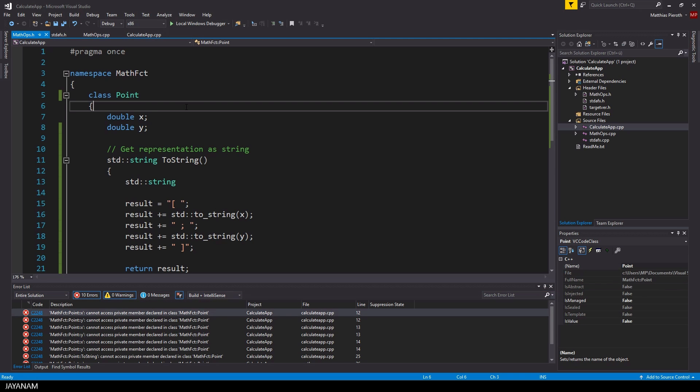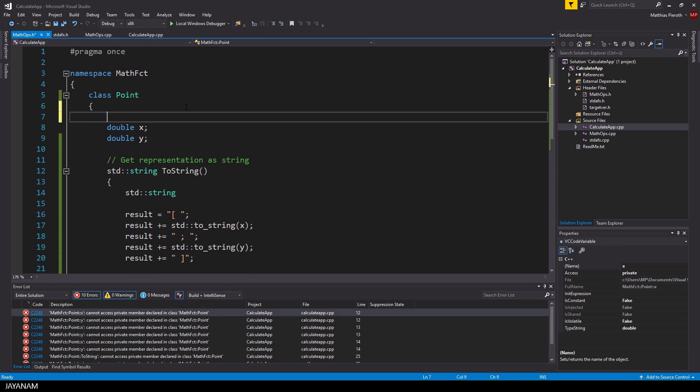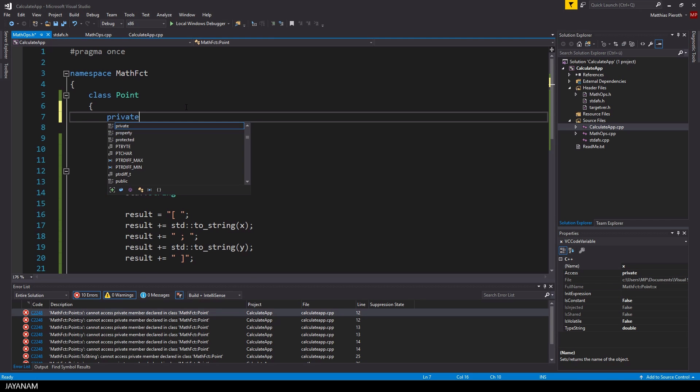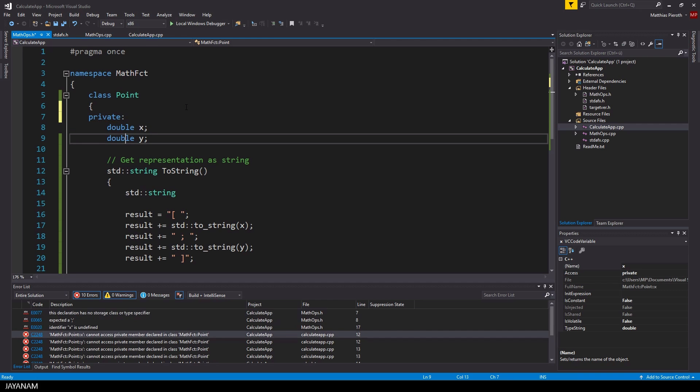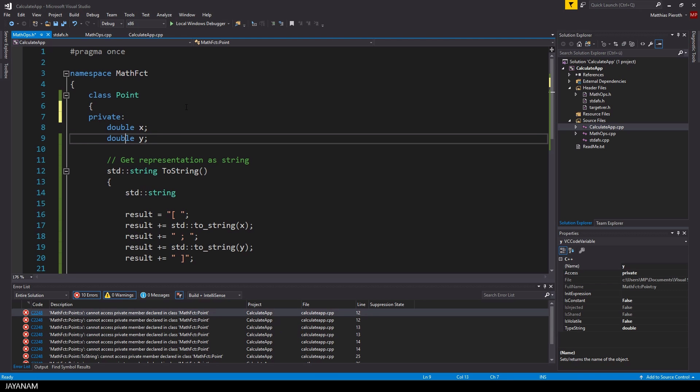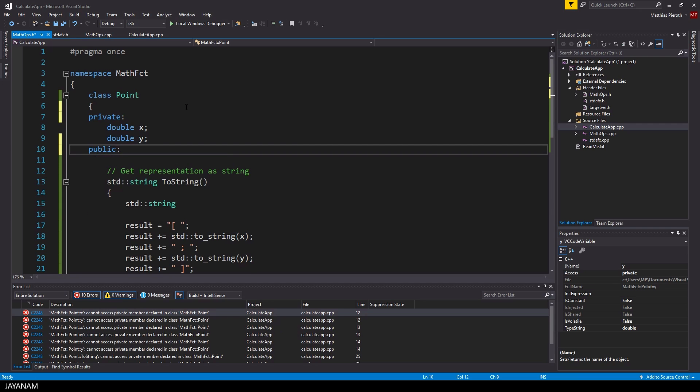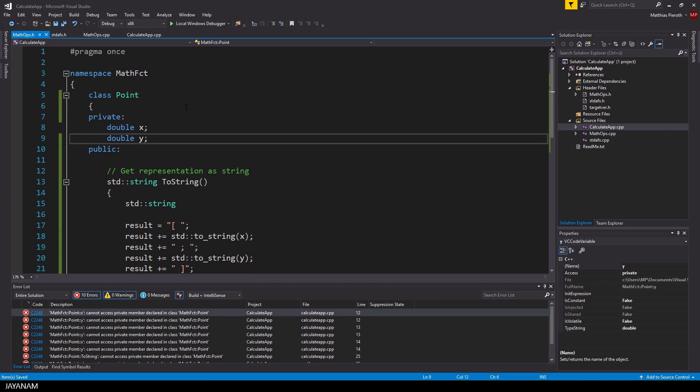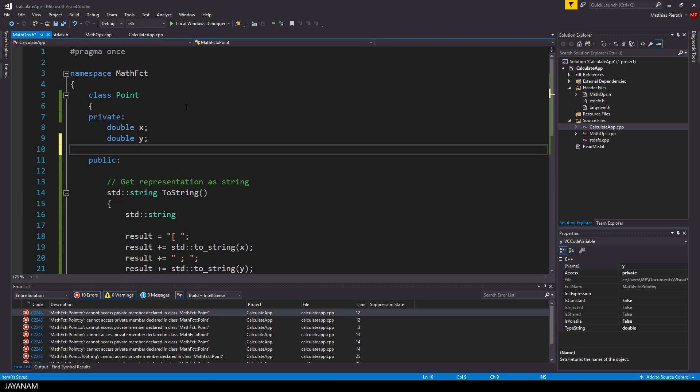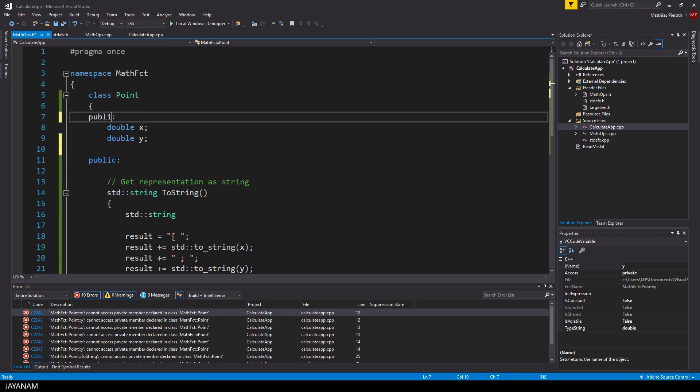Everything that you define inside of a struct is public. This means you can access it from outside of the struct. But when you define it in a class, then it is private by default. So what are these concepts that I use here, private and public, these sections? Well, they are called access modifiers.